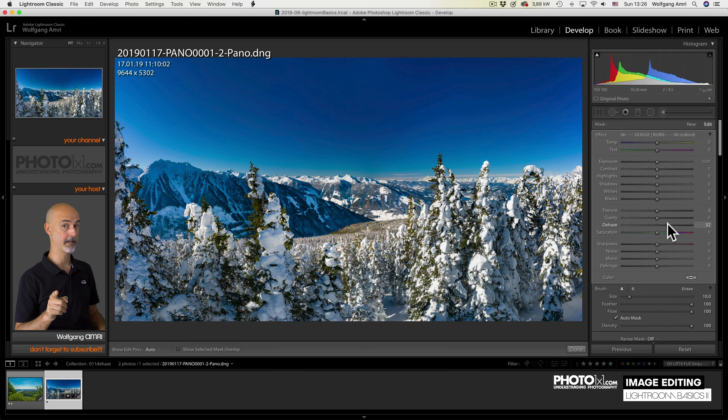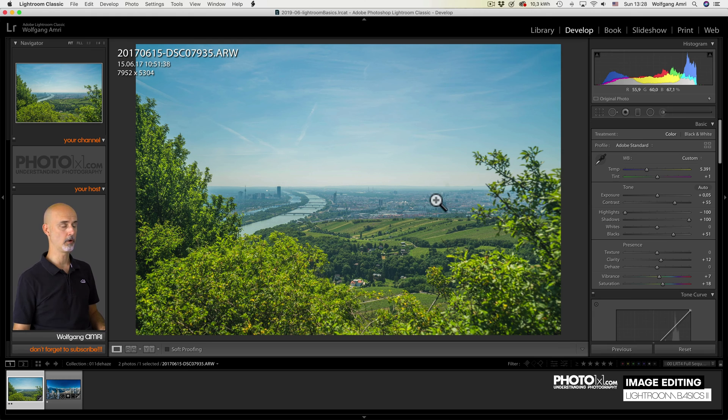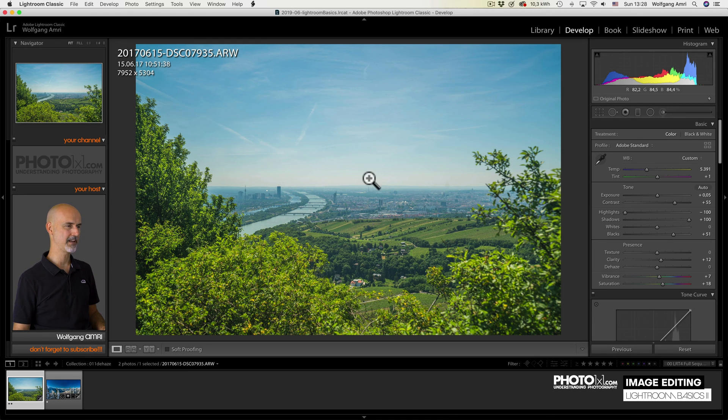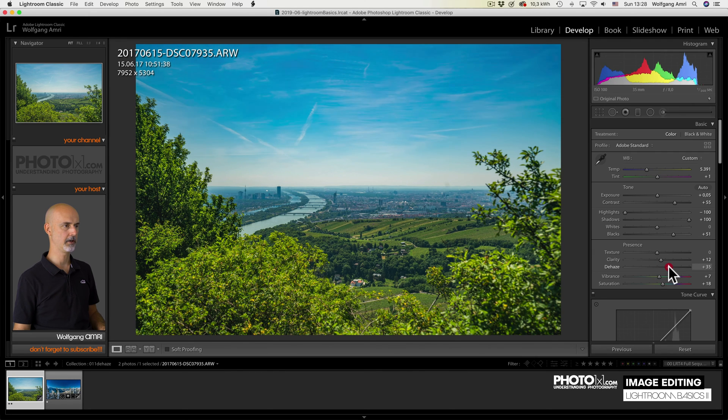You'll learn more about that. Promised. Here is another example of my hometown. Not the most polluted city in the world, luckily. But there is some haze all the time. So what can I do? Just drag the de-haze slider. Like that.